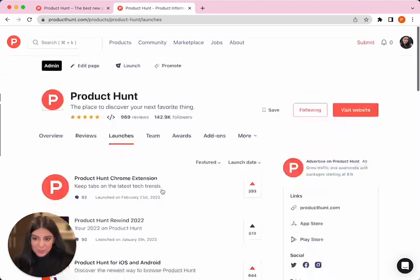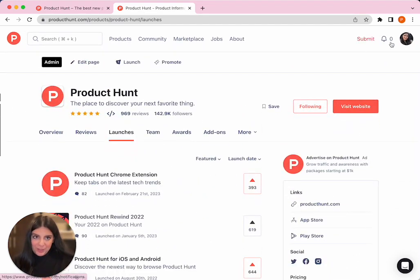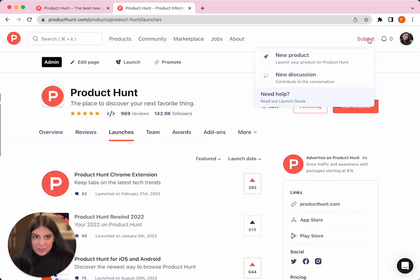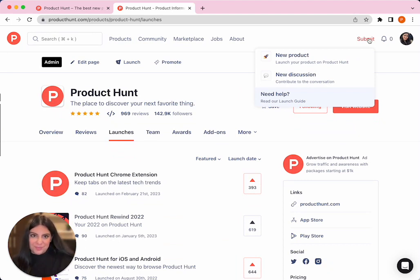Now when you're ready to launch your own product, you can go up here to submit and then submit a new launch.